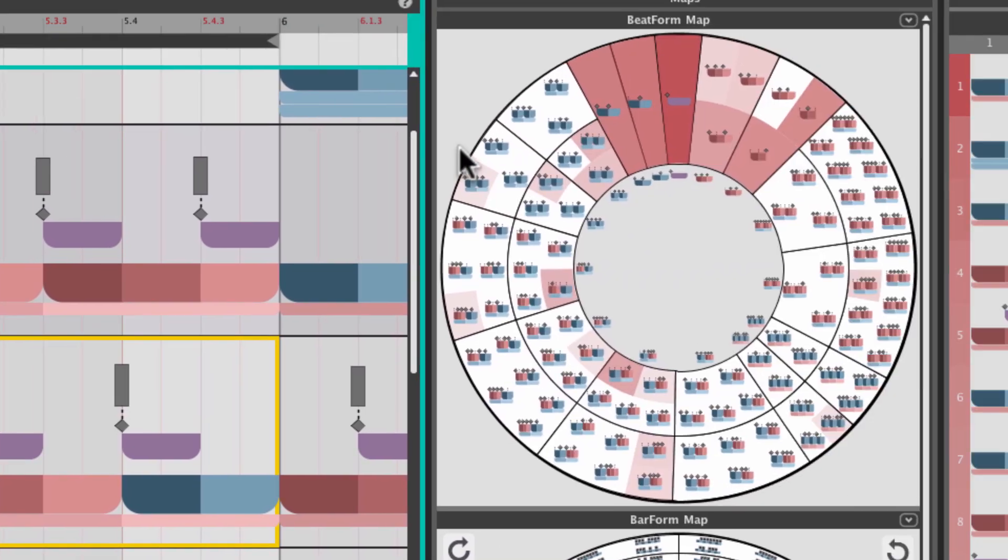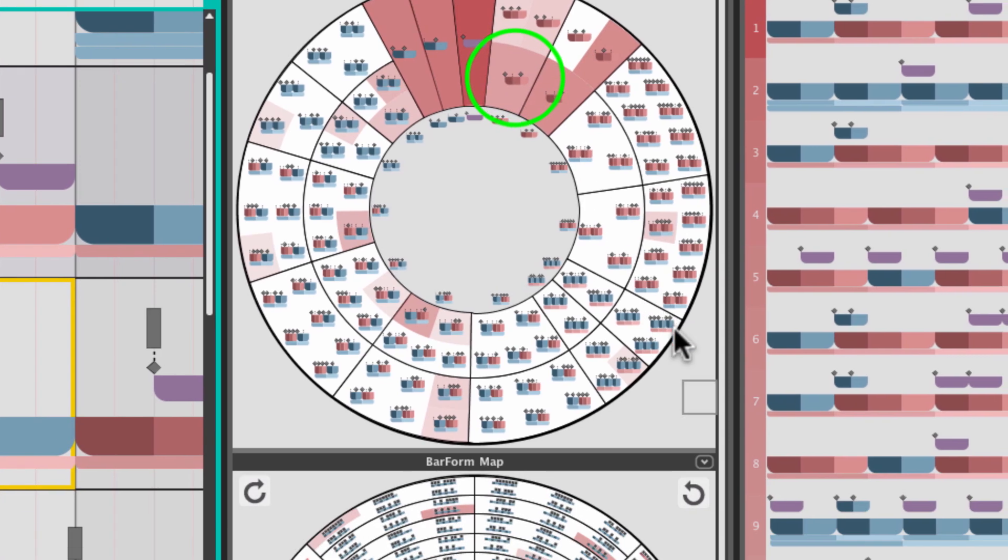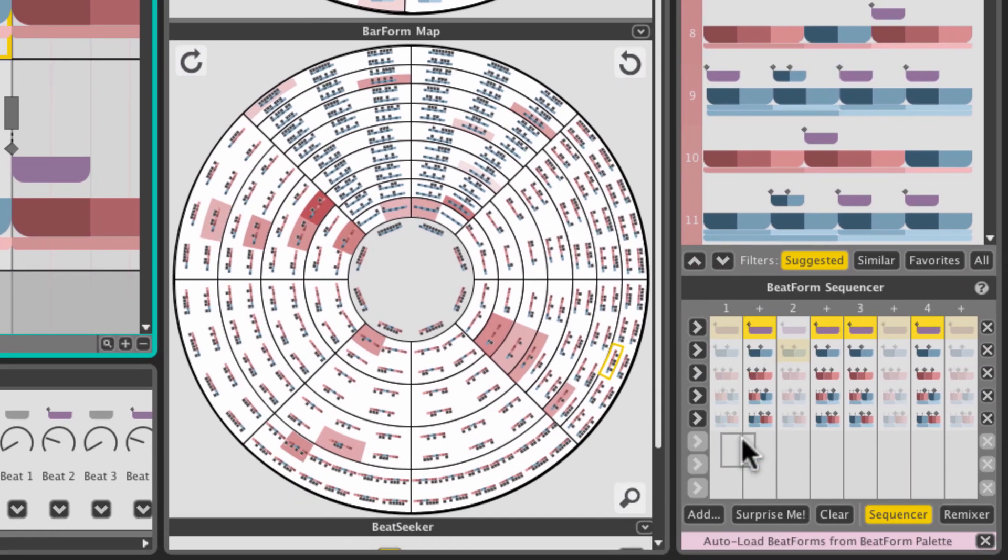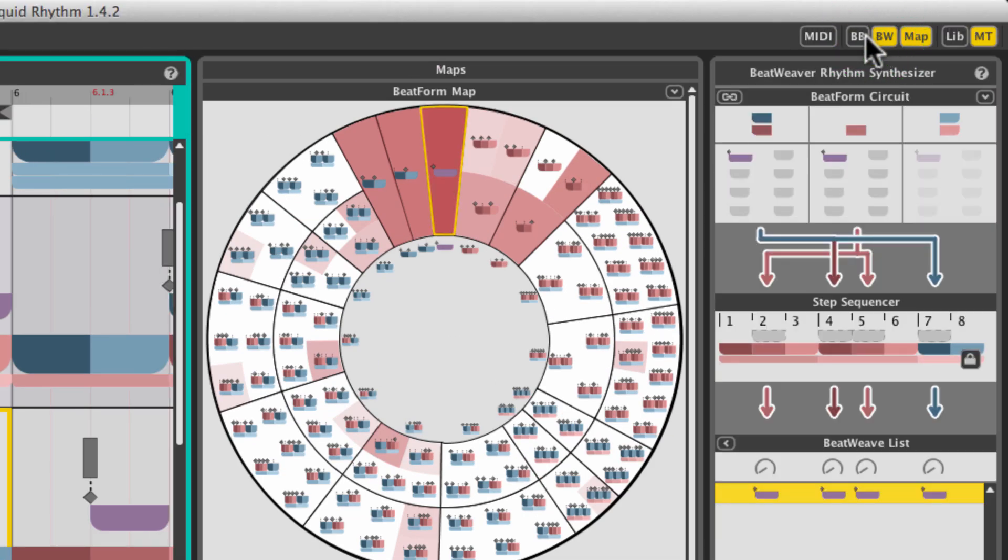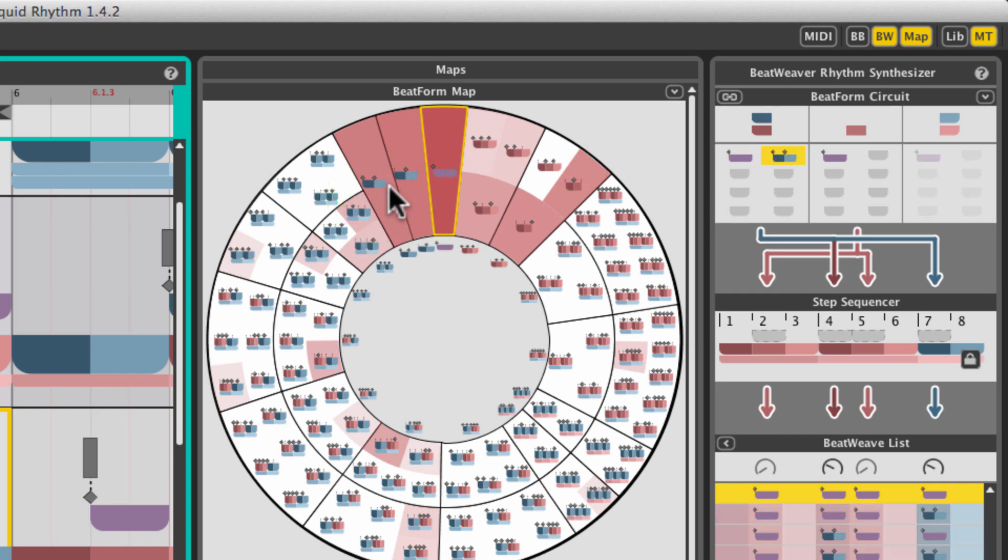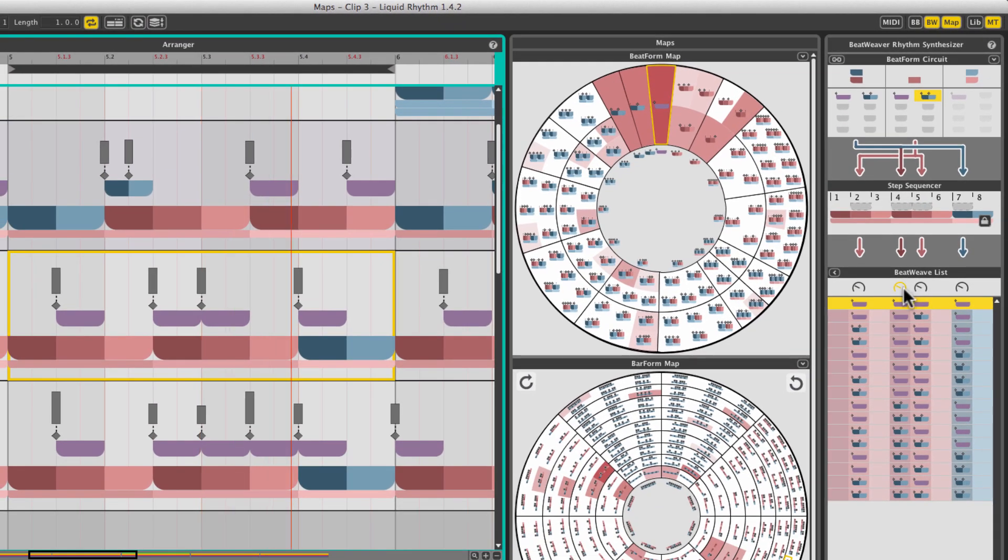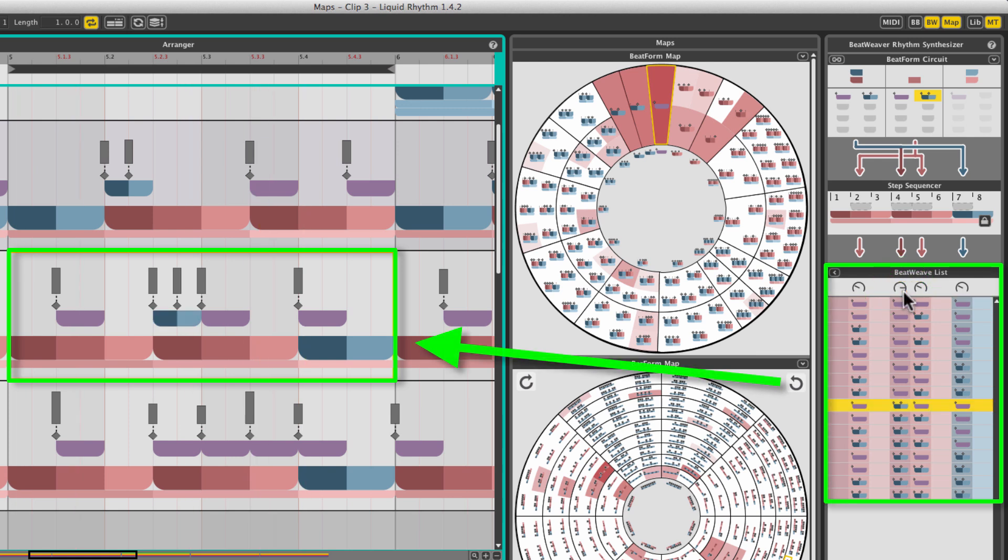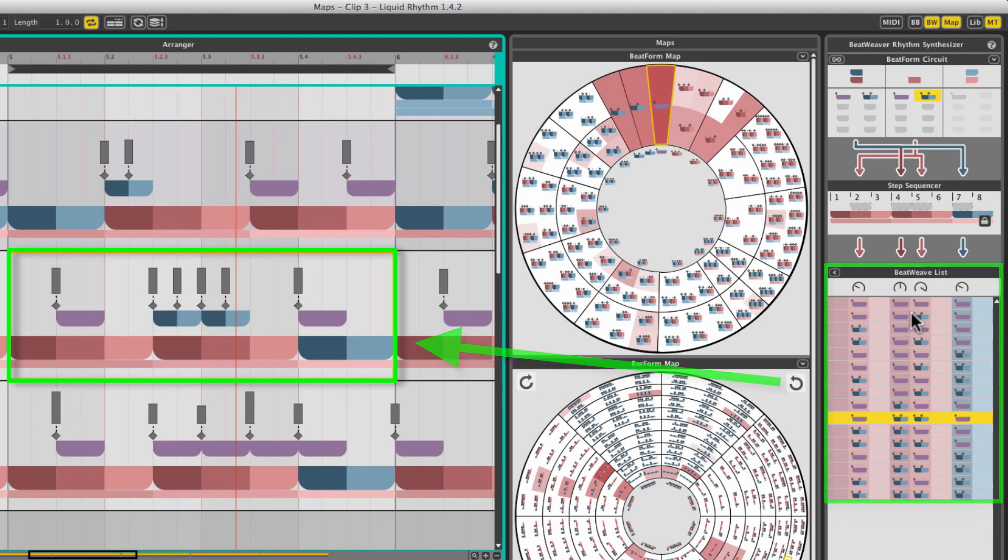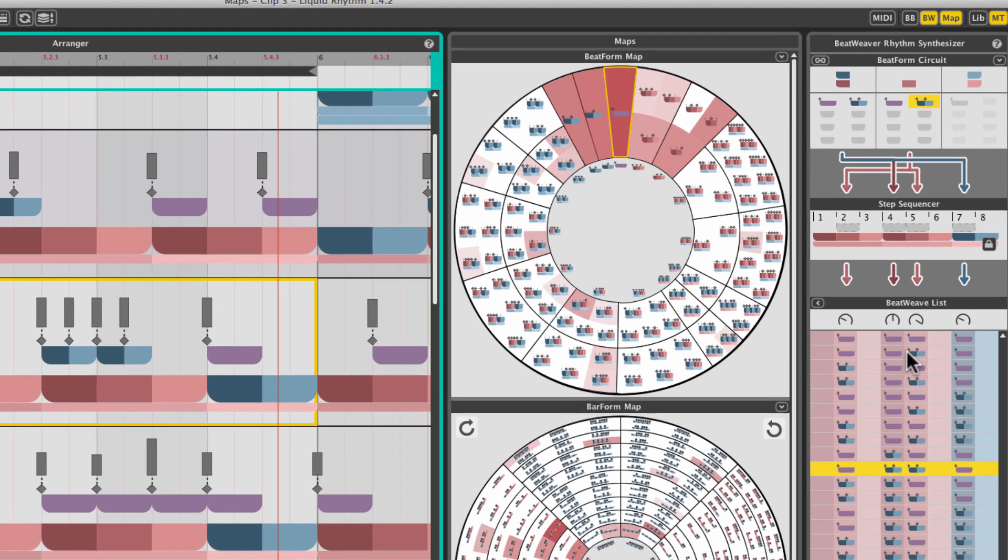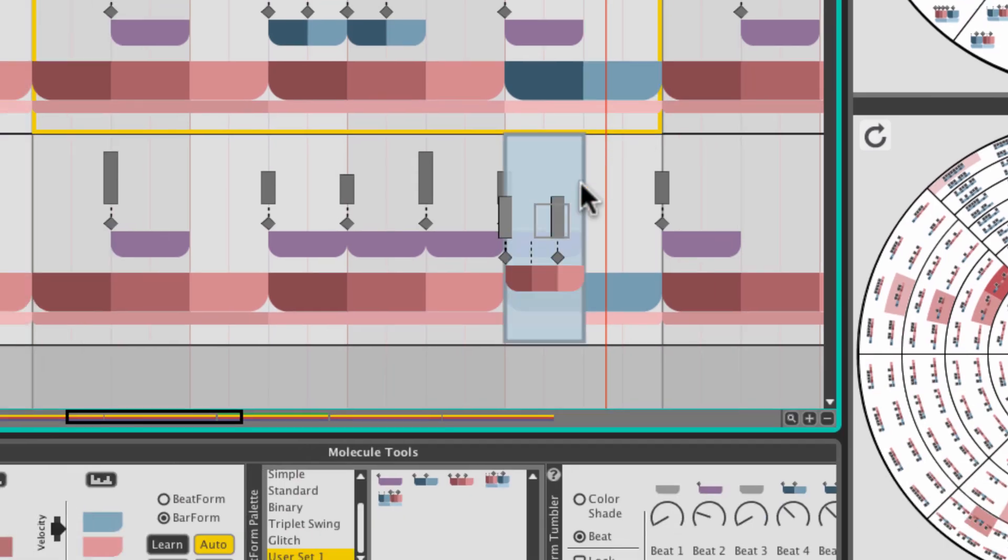You can also drag and drop them onto the beatform sequencer to add a row, provided one is available. Drop note clusters into the beatweaver circuits to play with variations on your beat, or into the beatform palette when building a custom set.